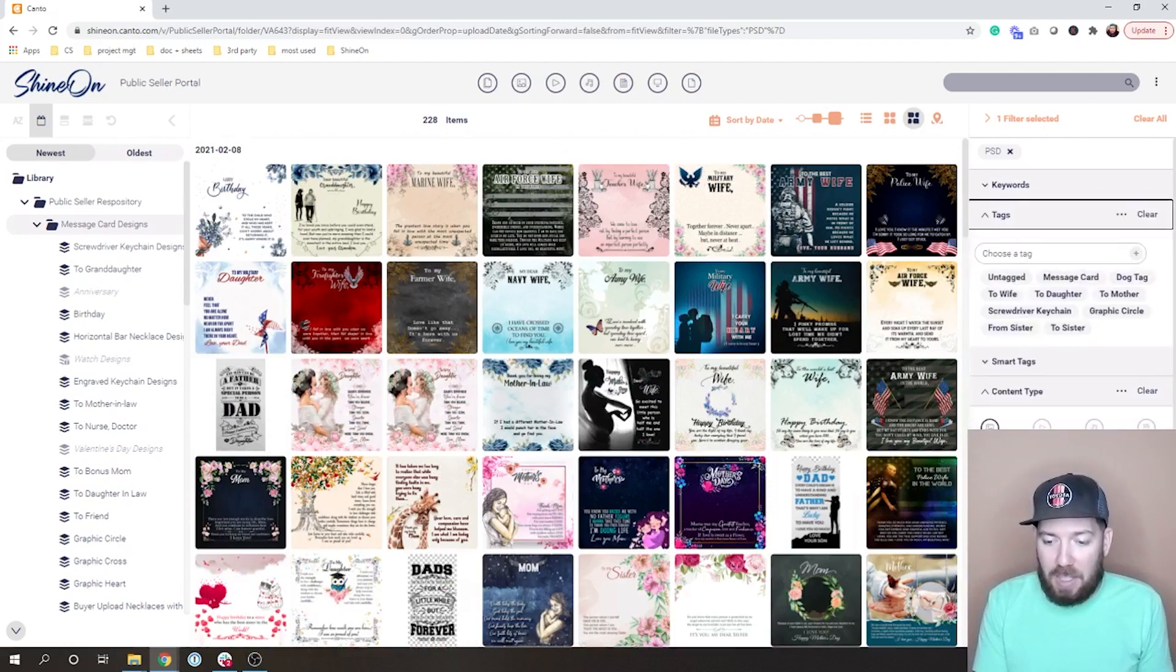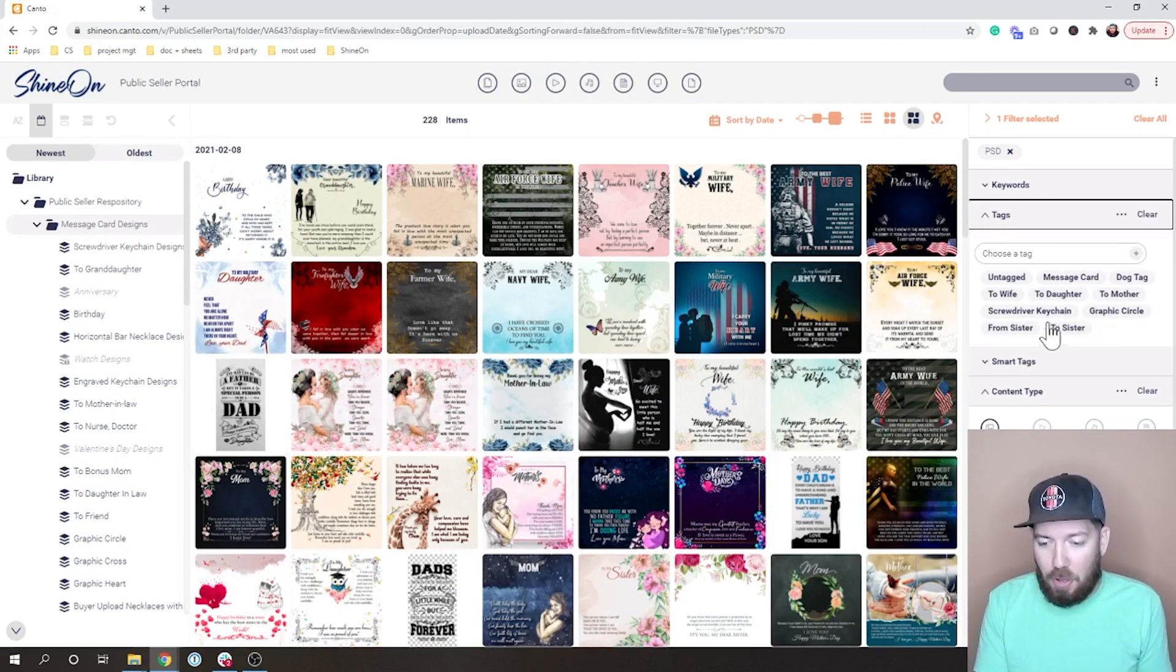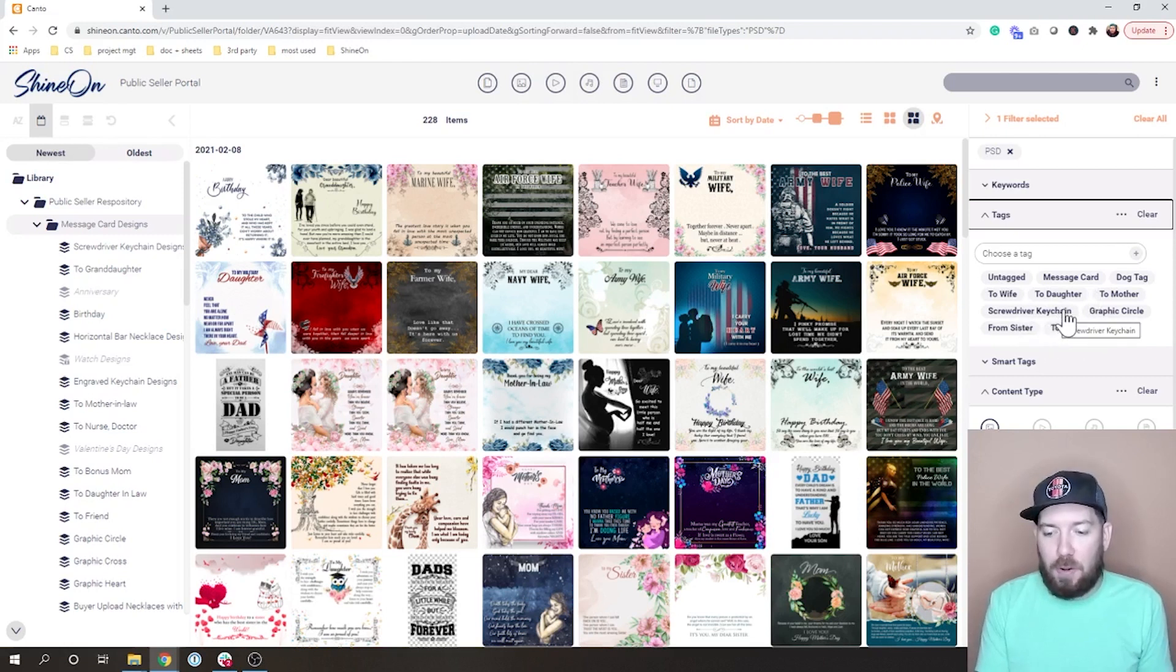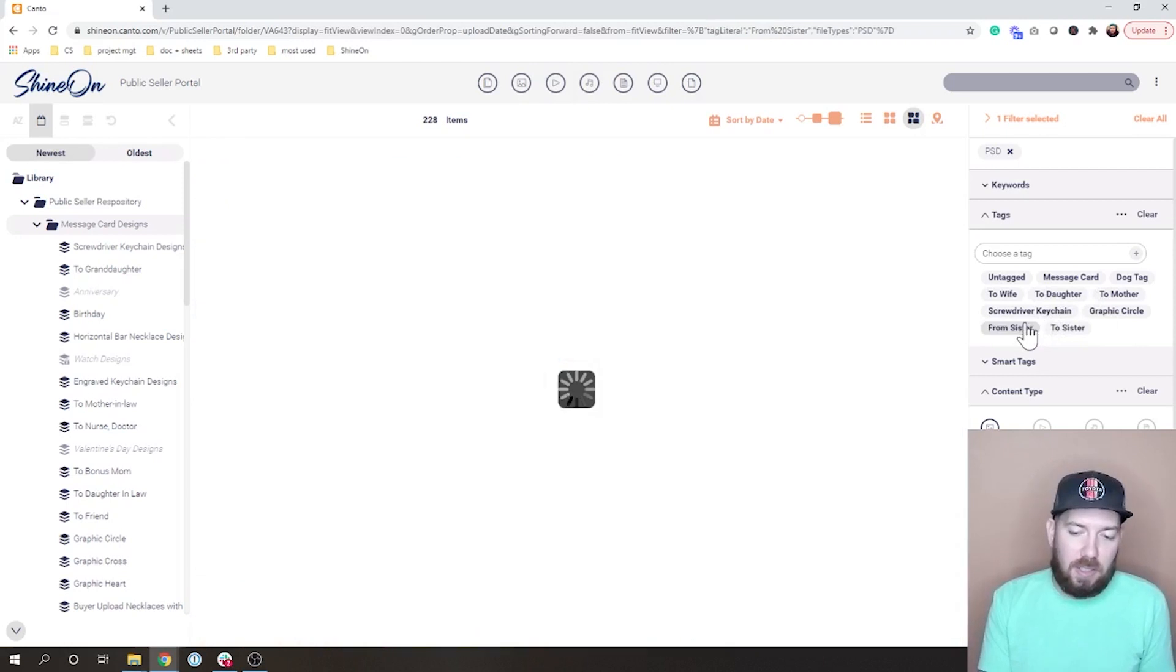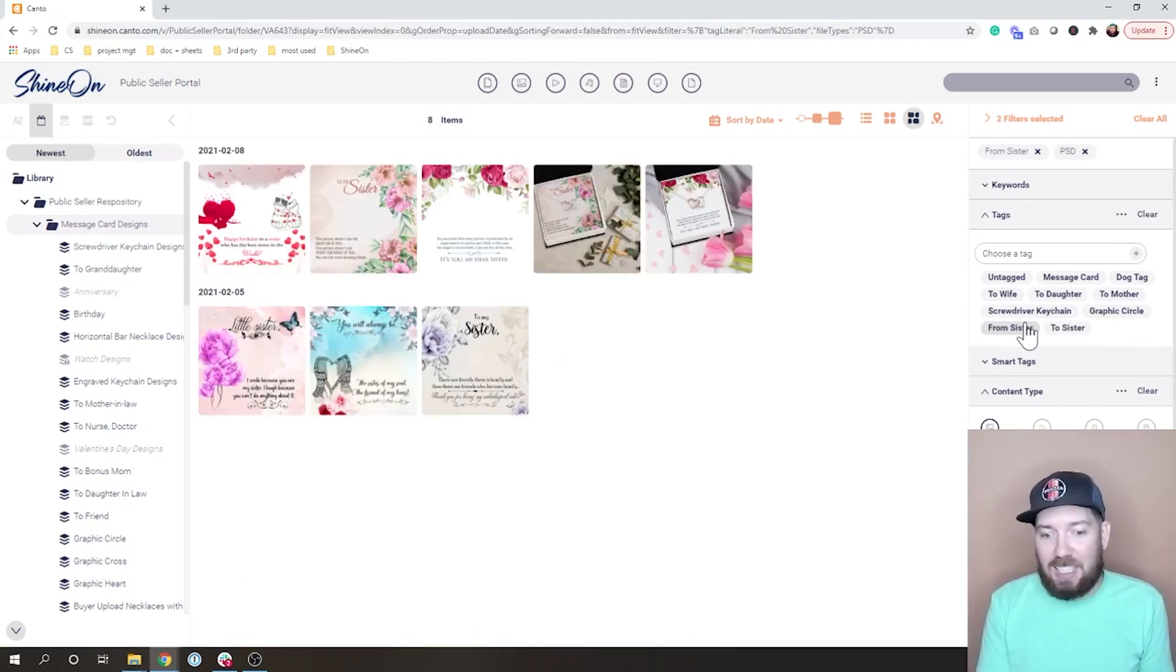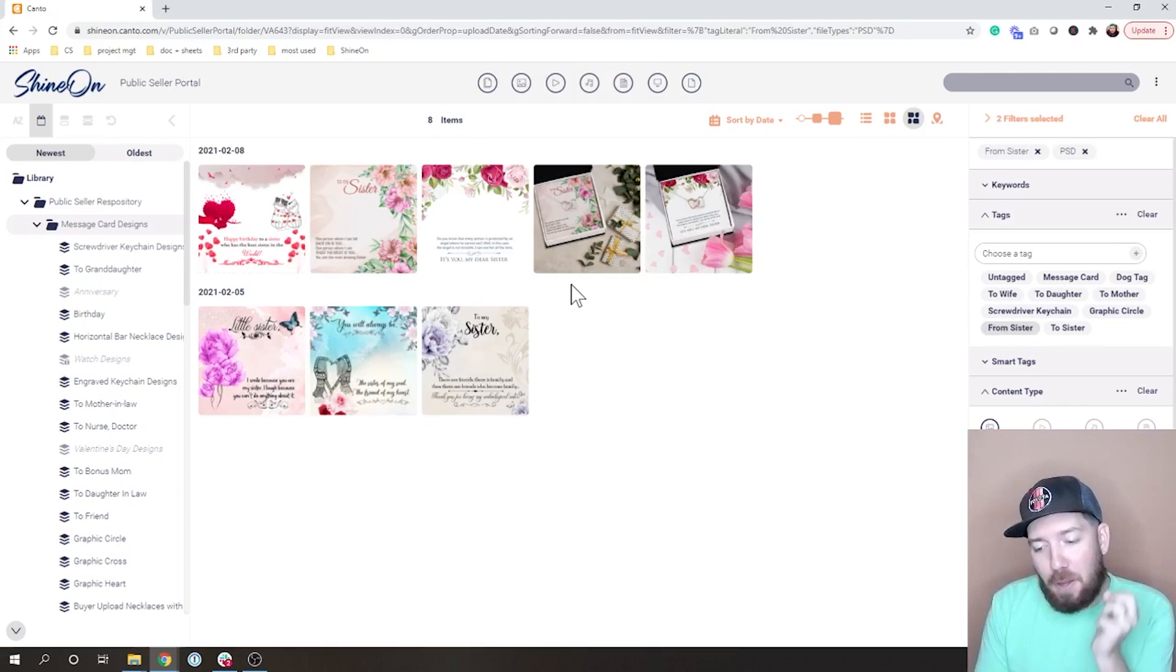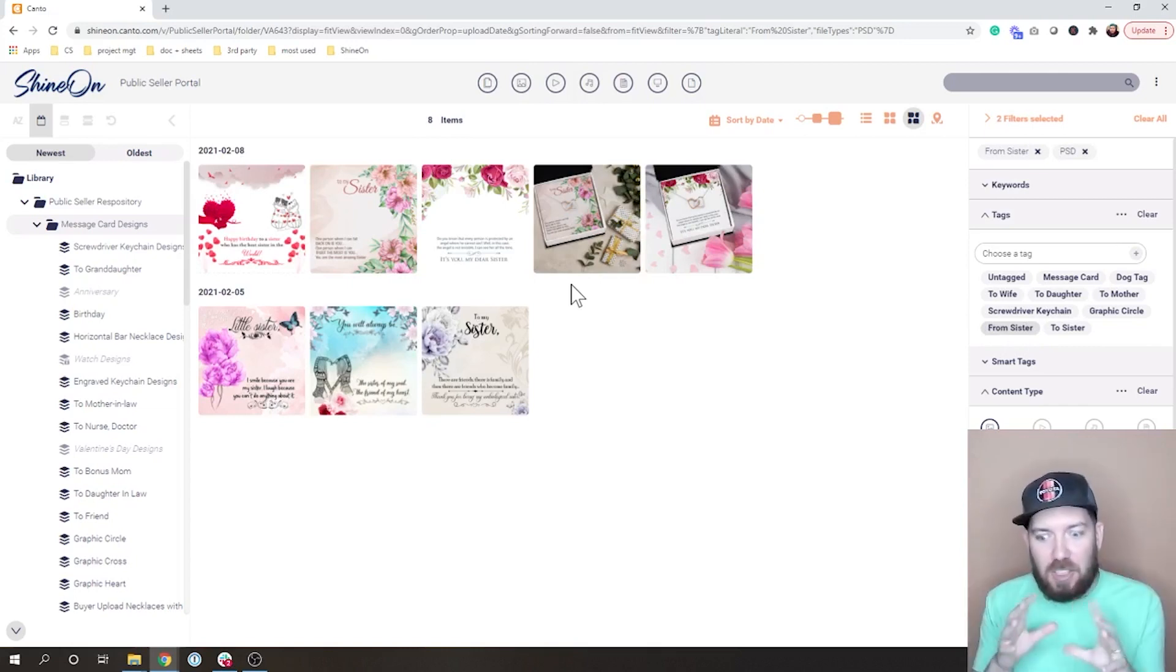You can go into like the tags and you can see there's a whole - it pulls in all the tags that are here. Say, well I'm really looking for a from sister, and I can select that tag and it's going to filter. Now I've got PSDs that are from sister, so I have just filtered that down in just a couple seconds and I get tons of options here.